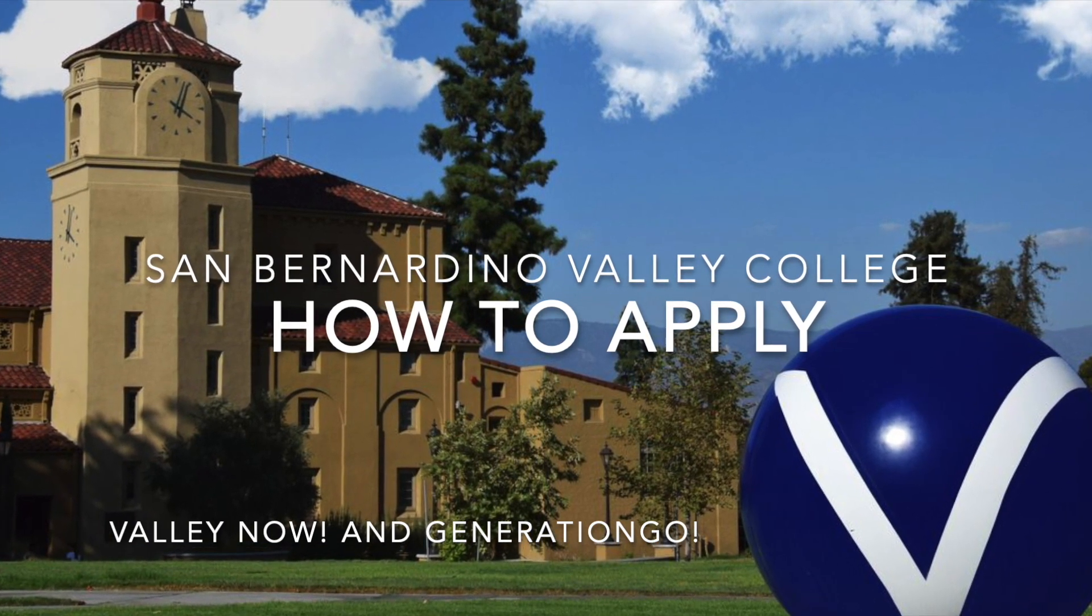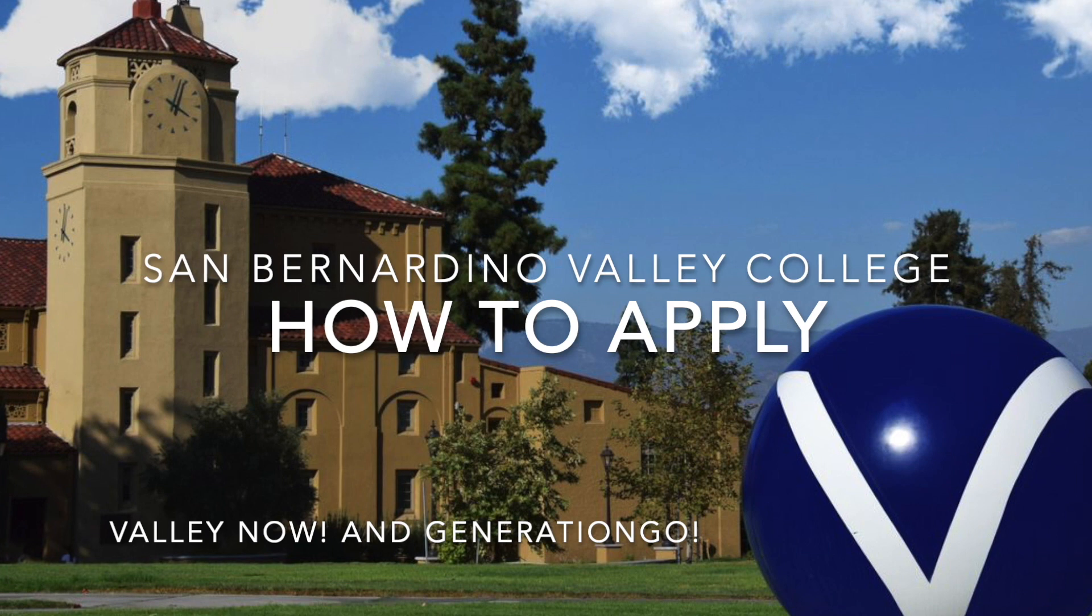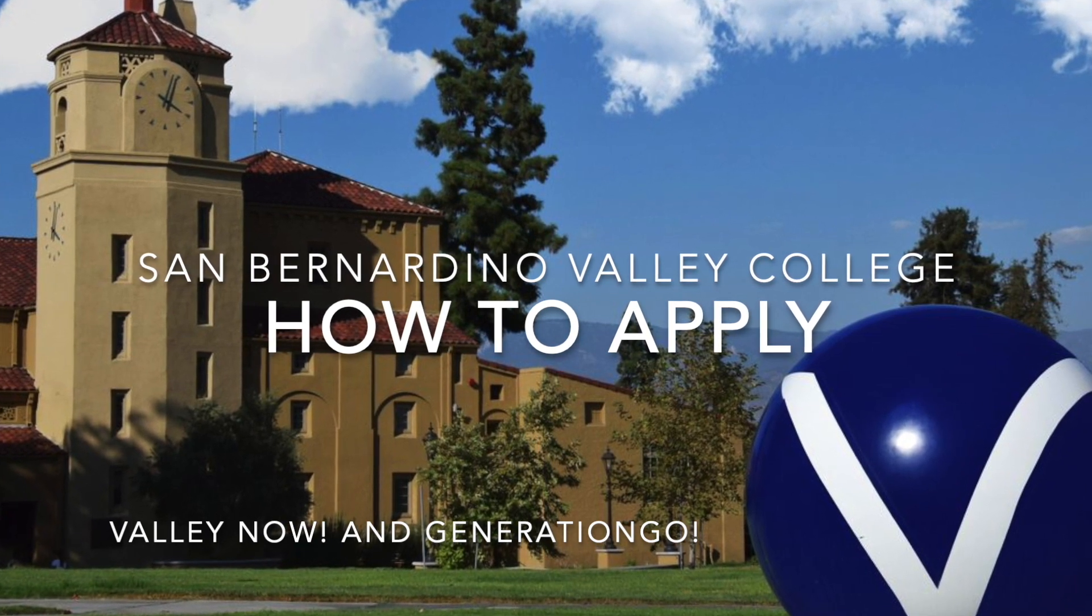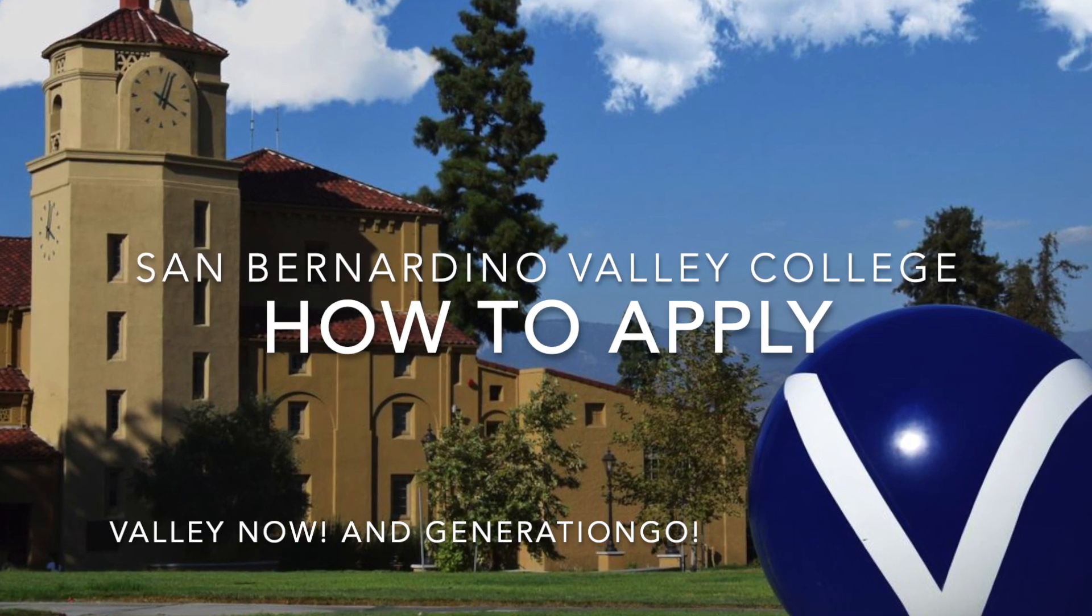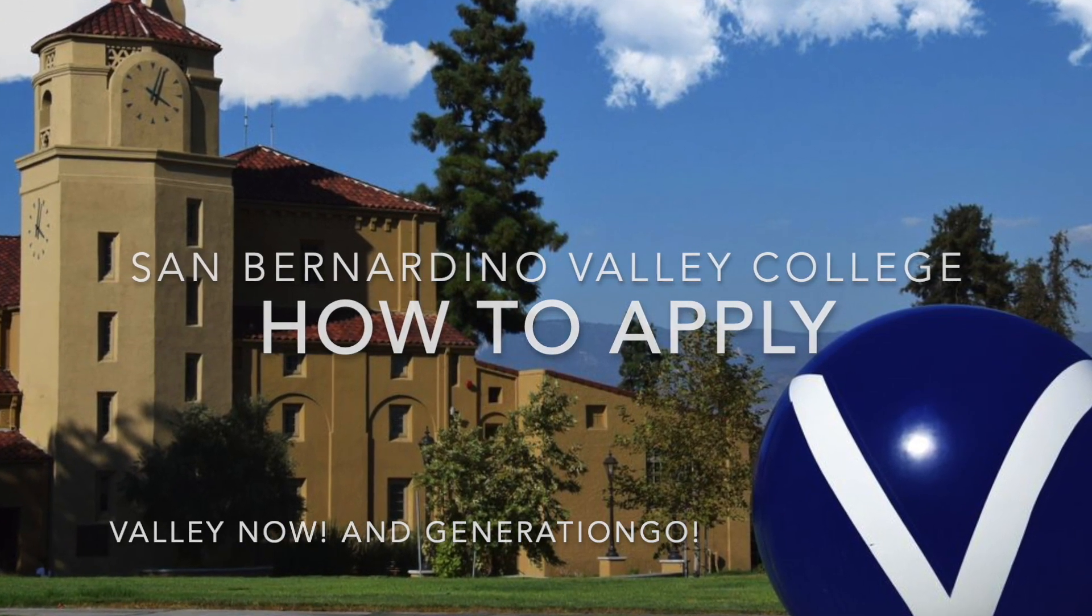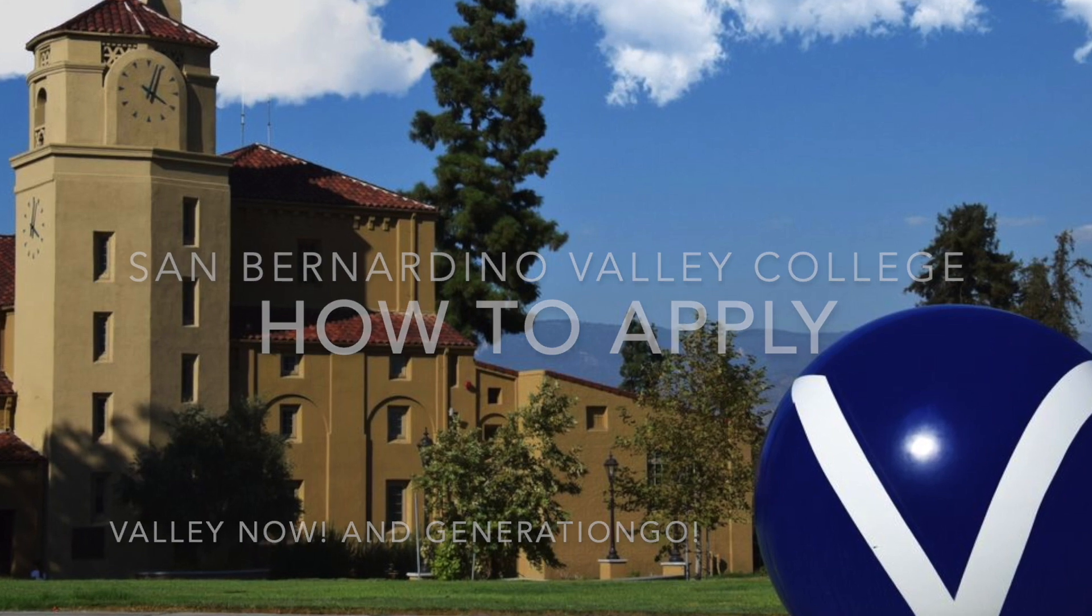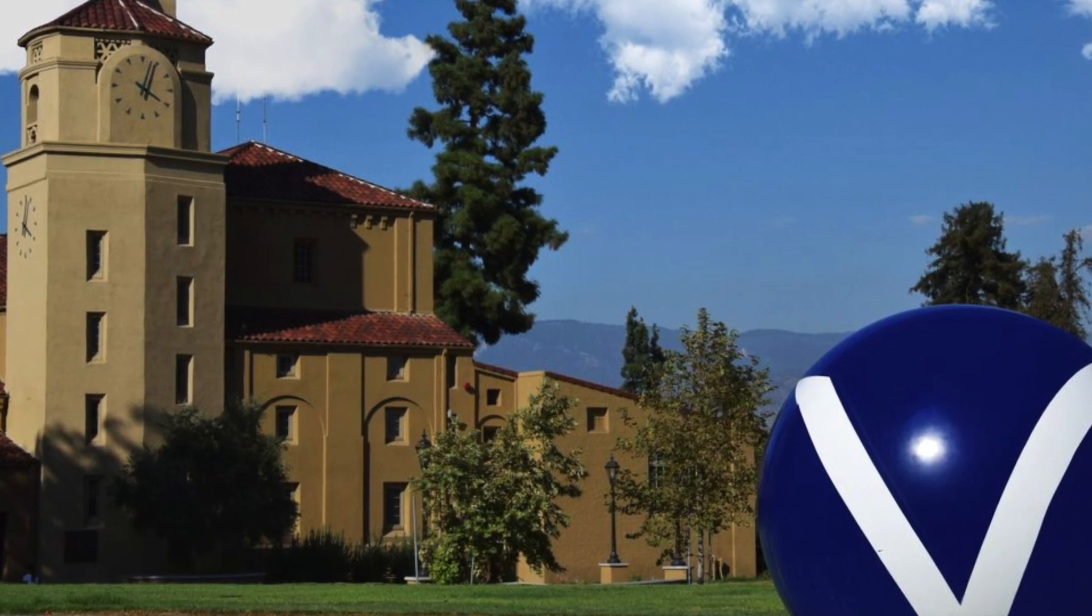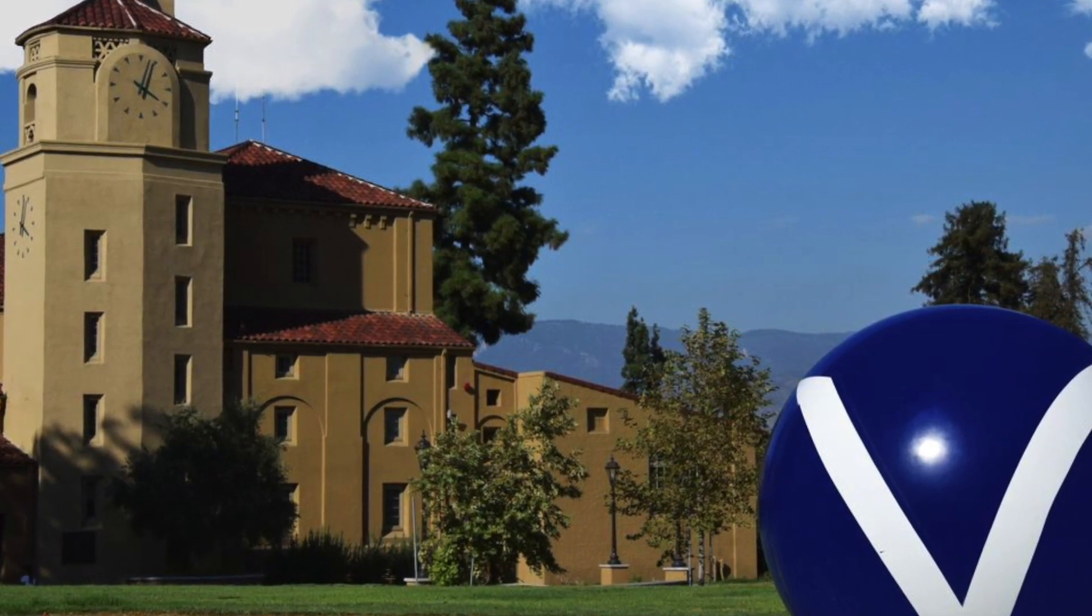Hello. I want to start off by welcoming you to this brief tutorial on how to apply to San Bernardino Valley College. My name is John Tenorio, and I will be assisting you in a step-by-step process on how to apply online. So let's begin.